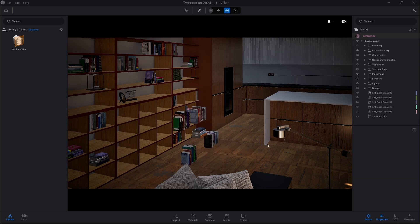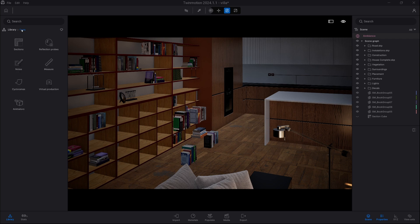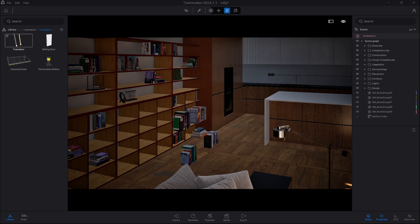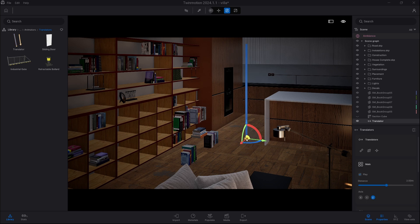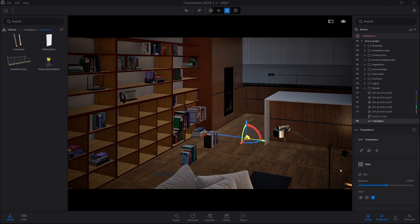So we go into animators and we drag one of the translators. Then I just rotate it 90 degrees to fit and change the distance to one meter because we moved our books one meter.